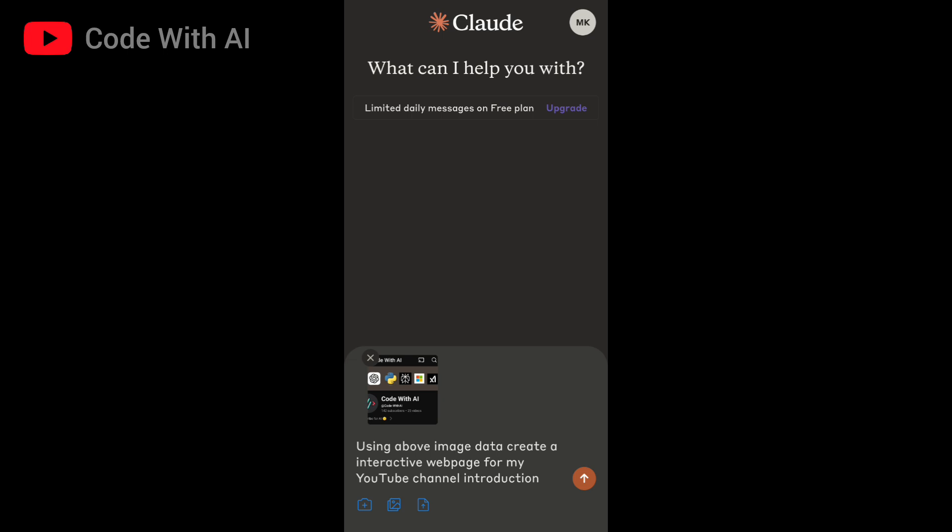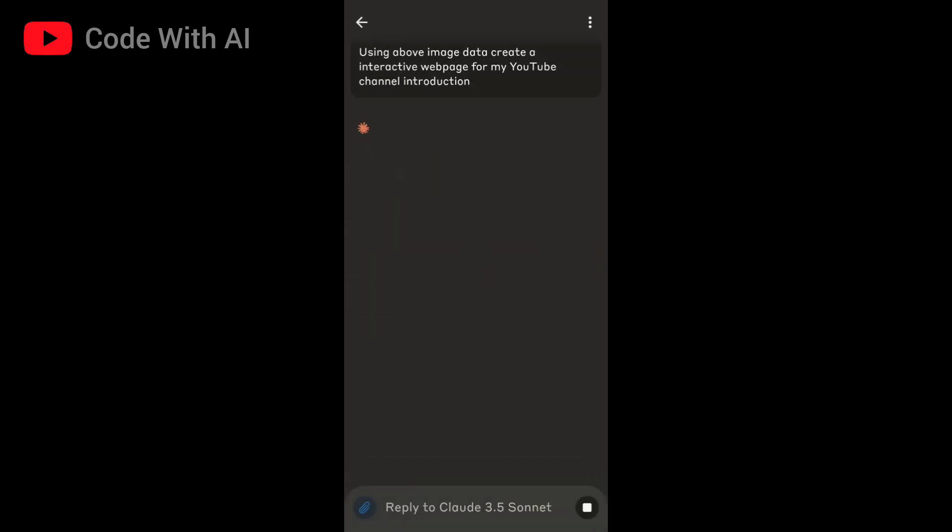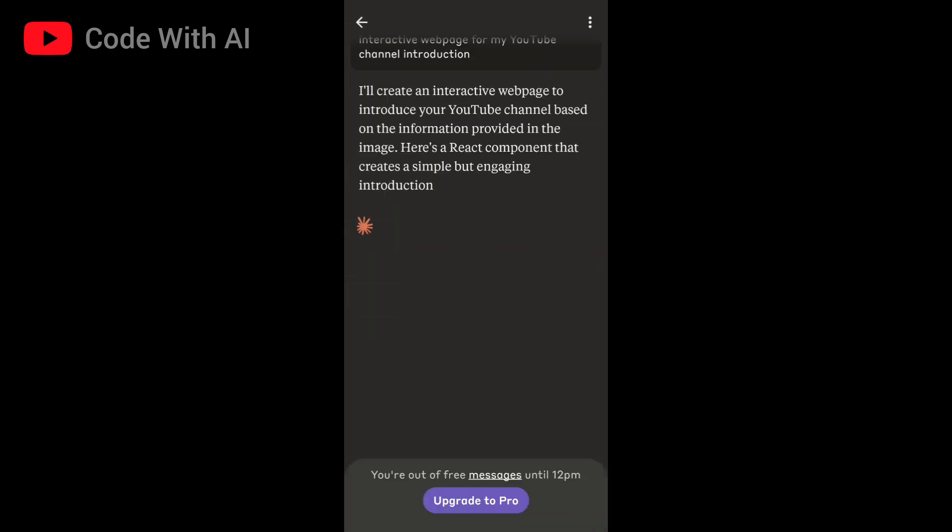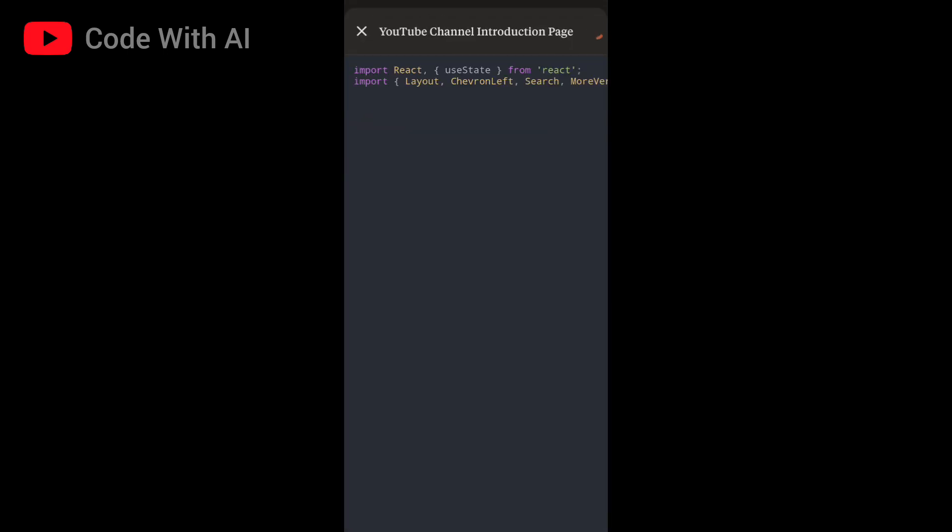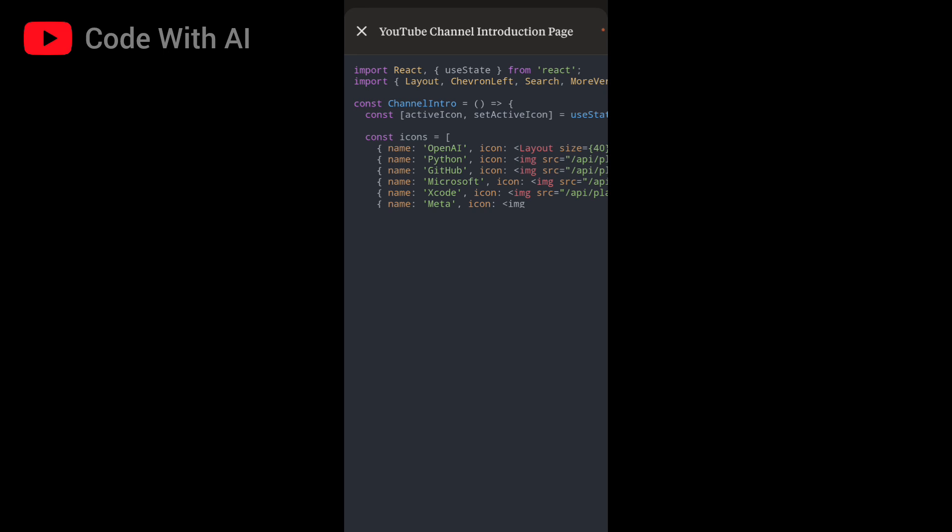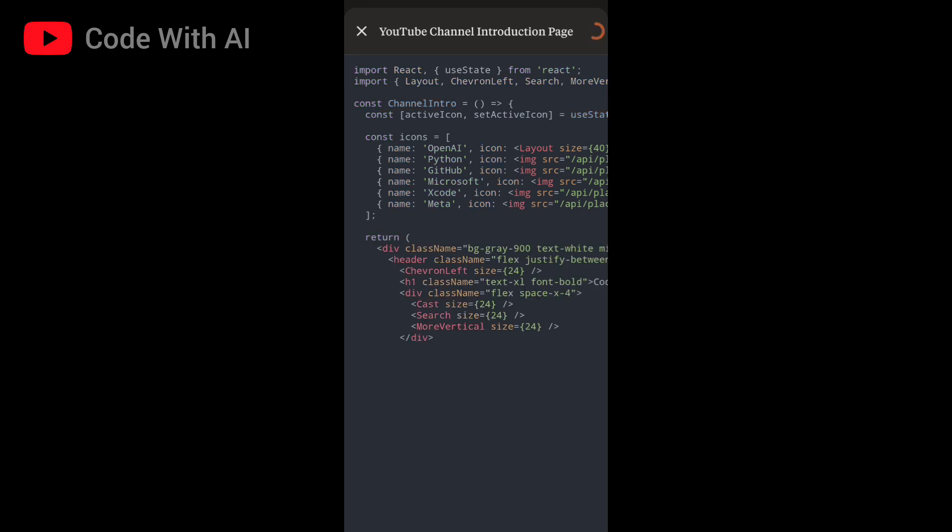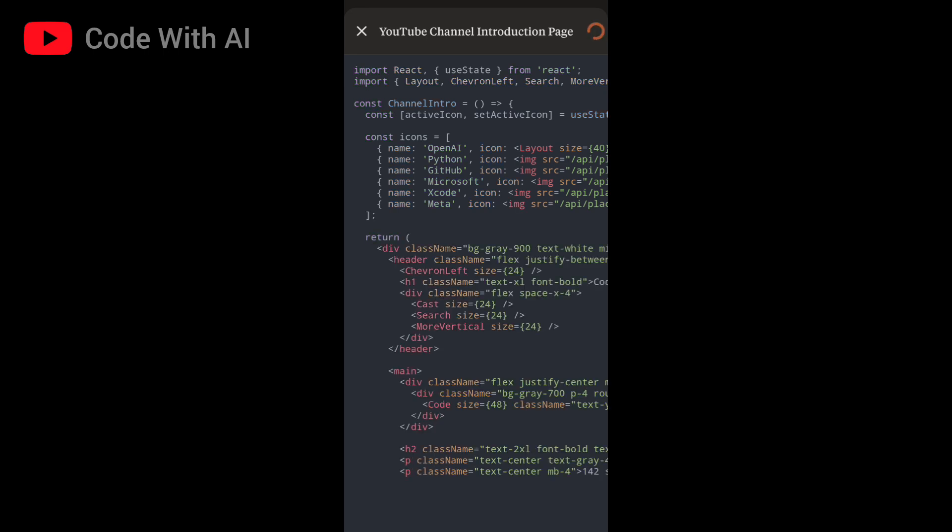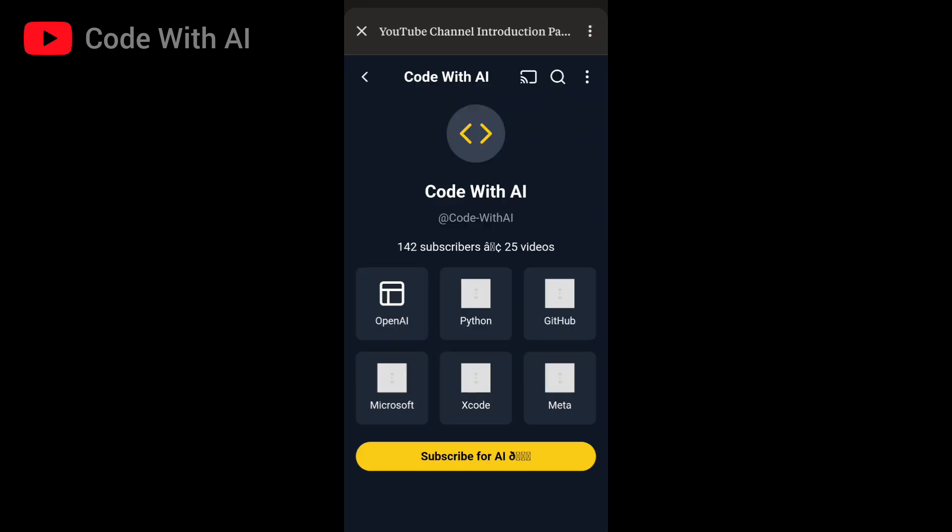Here's a screenshot of my YouTube channel profile. I asked Claude to create an interactive web page for my channel introduction. Now we don't have to test code in other apps, we can take full advantage of these artifacts. The web page looks like a YouTube channel profile complete with a logo, buttons that reveal text upon clicking, and a yellow subscribe button at the bottom. It's amazing and incredibly helpful for web developers, marketers, and many others.